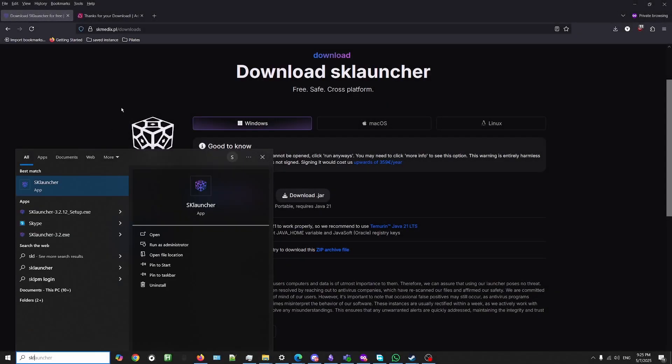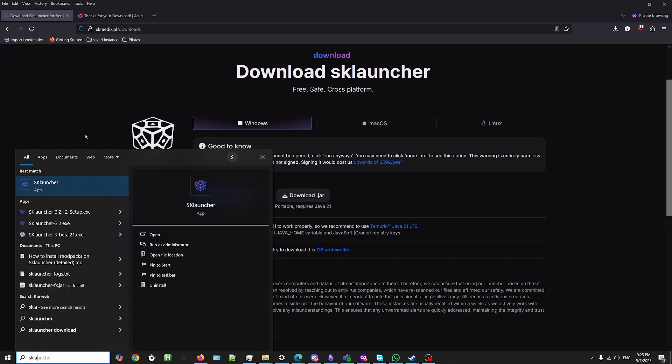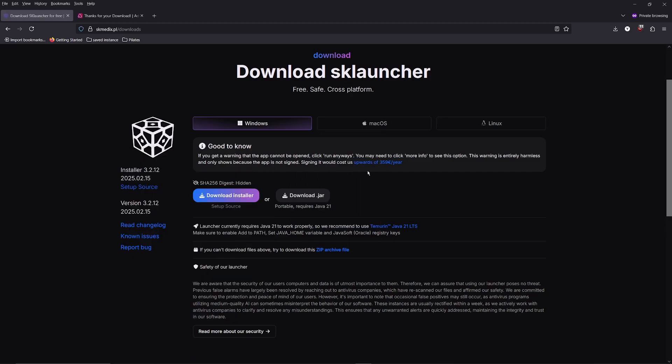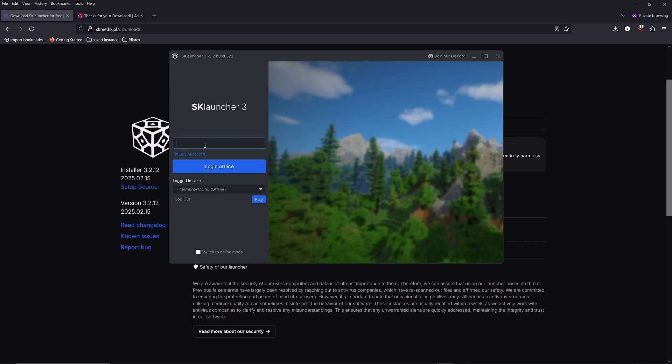After the setup is done, you can open up SK launcher. When you open it for the first time, you'll probably see this screen. Don't log in with Microsoft, instead click switch to offline mode, then enter a username and click login offline.